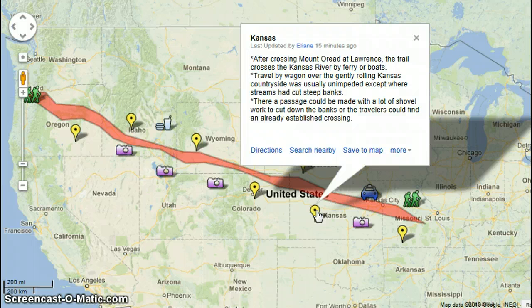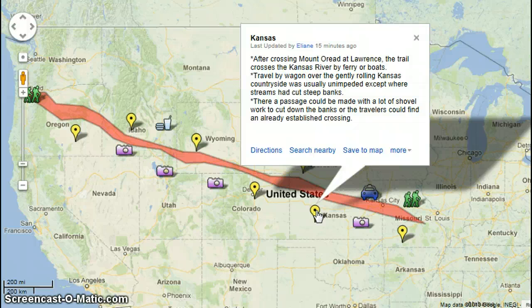Over here in Kansas, after crossing the Mount Orient at Lawrence, the trail crosses the Kansas River by ferry or boat. Settlers traveled by wagon over the gentle rolling Kansas countryside, which was usually unimpeded except where streams had cut steep banks.